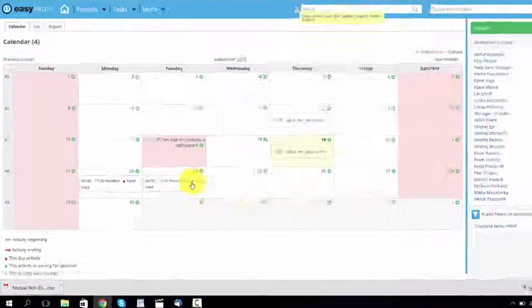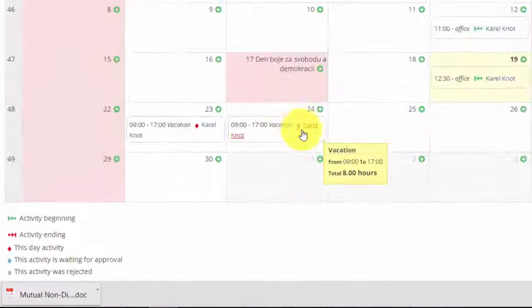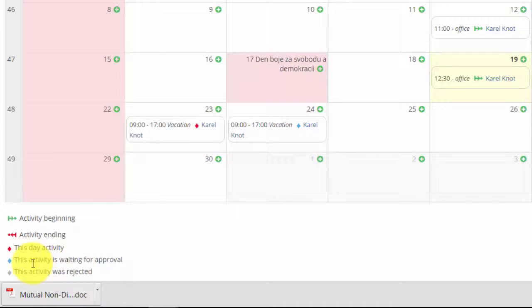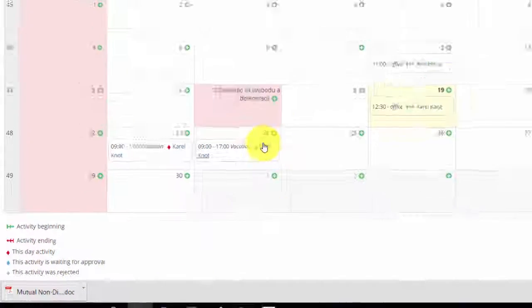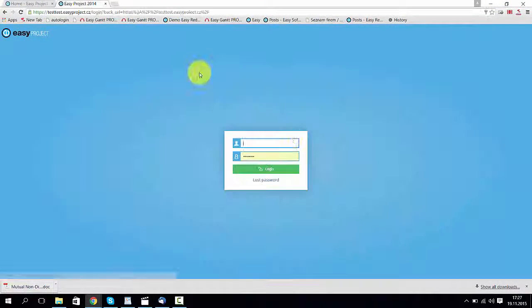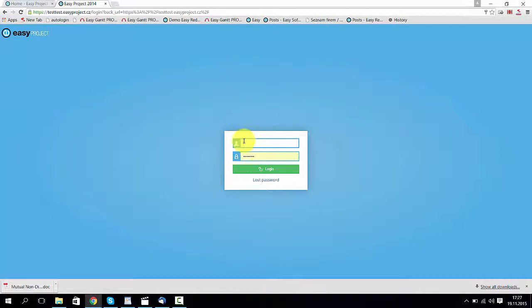And as you can see, this color indicates that this request still requires an approval and this one means that it has been already approved.